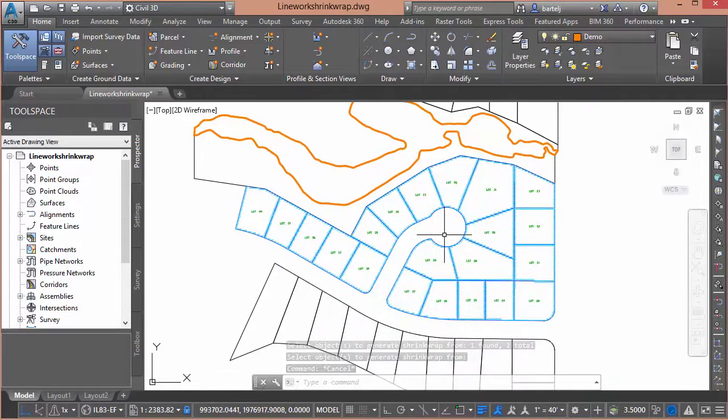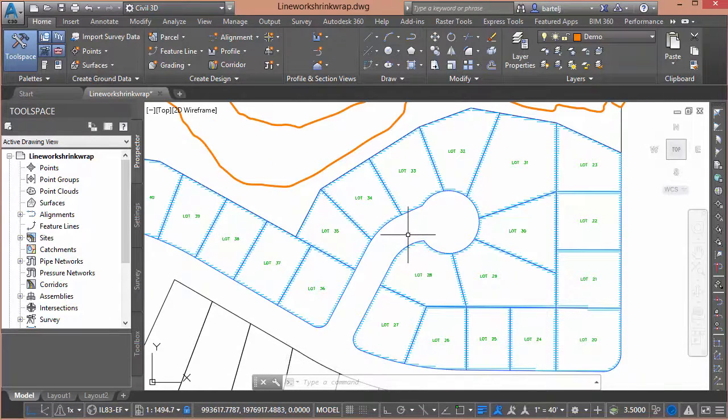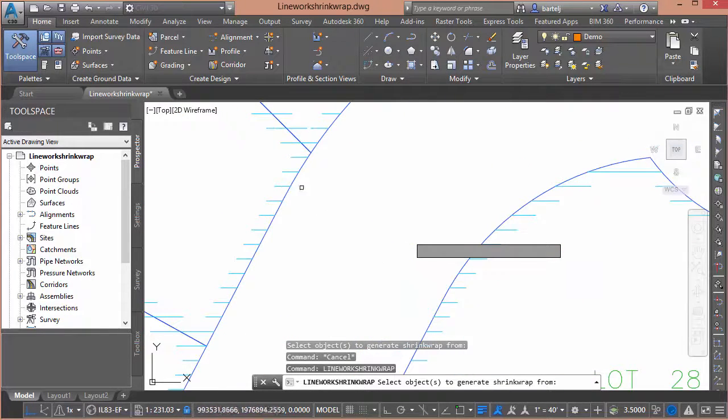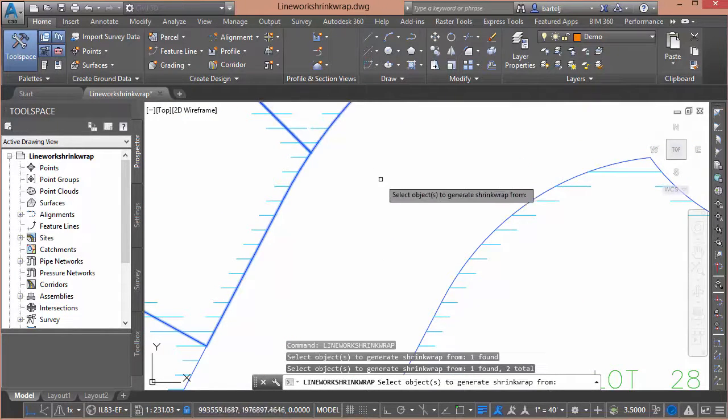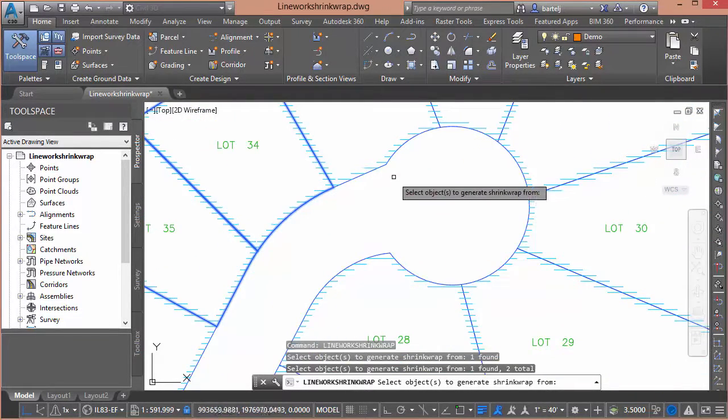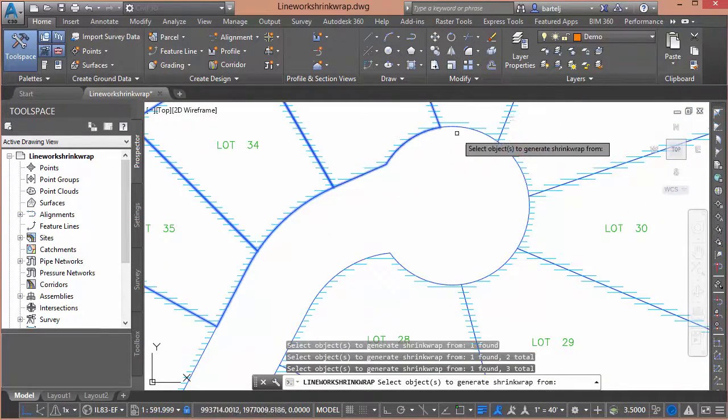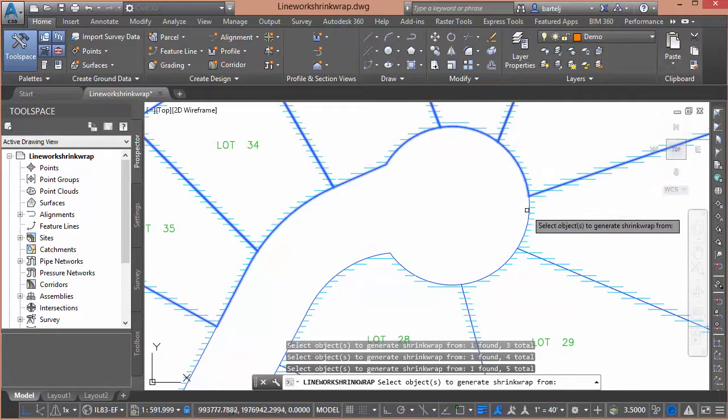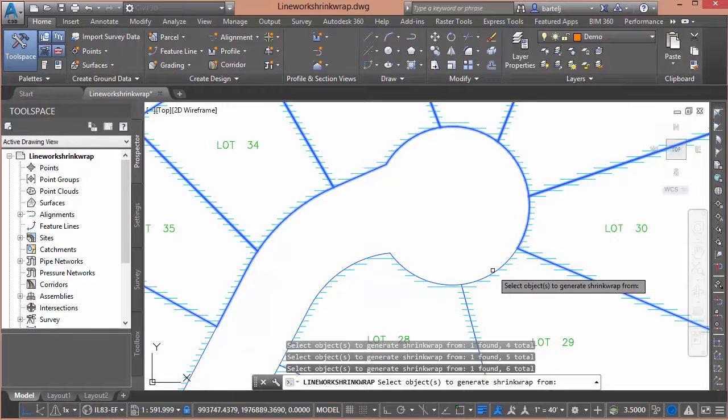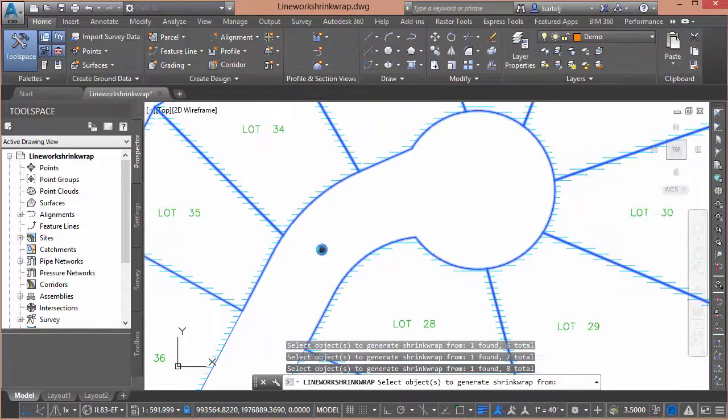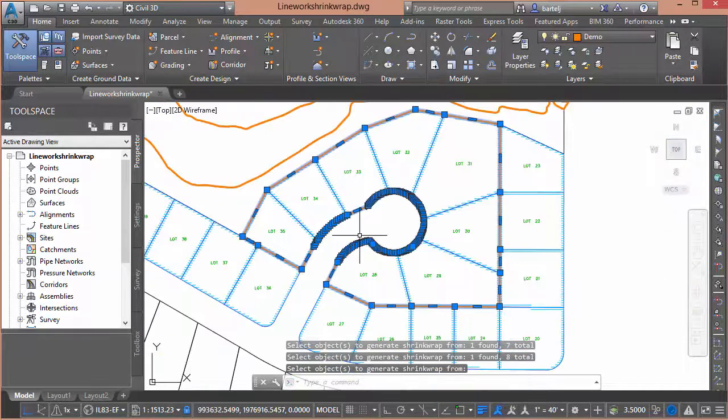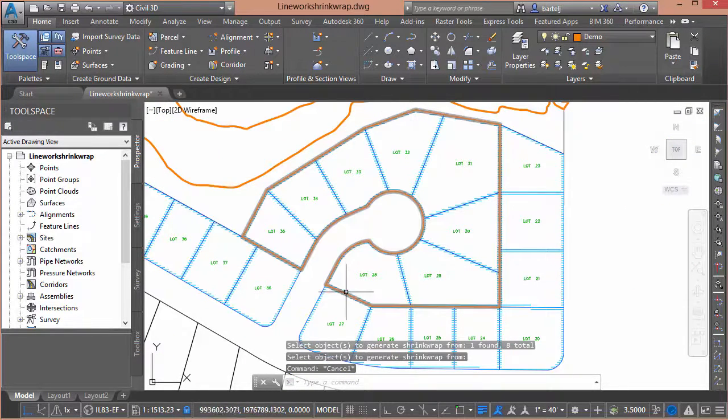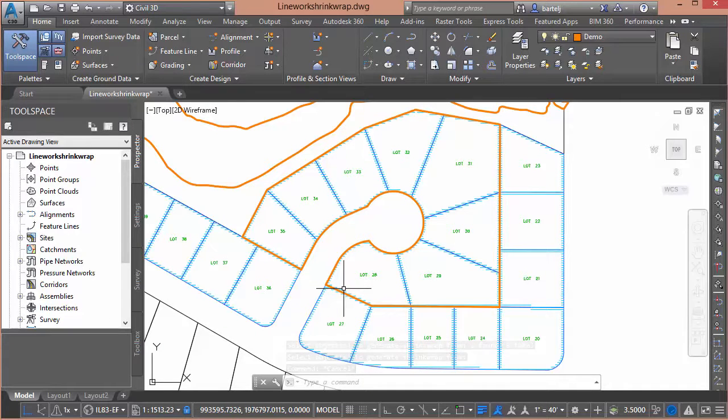I can even use it on things like parcels. Let's hit the up arrow. We'll do linework shrink wrap again. And let's say I wanted to create a boundary around several of these lots. Once again, either to compute an area or generate a hatch. Lots of reasons why we would want to join or create a boundary around some of these things. So I'll grab that one and we'll call that good. Right click. Even though there are civil objects, it computed the boundary and generated a new polyline for us that we could use from there.